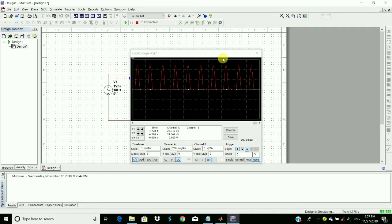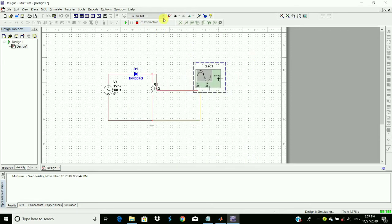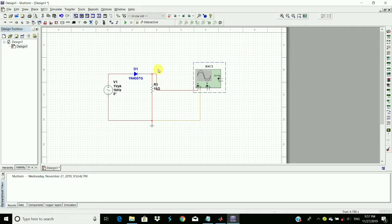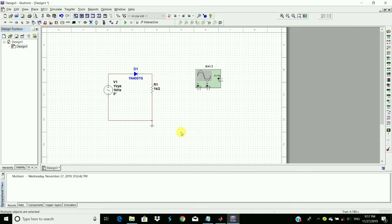So now we will connect the circuit for the positive clipper. We have to delete this connection, delete, and this too.